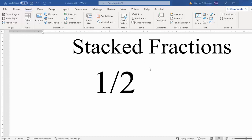So typically, we'll type fractions like this here in MS Word, 1 over 2.